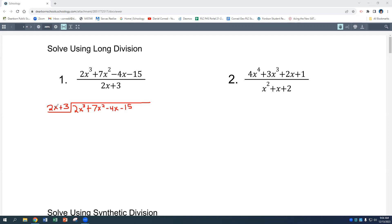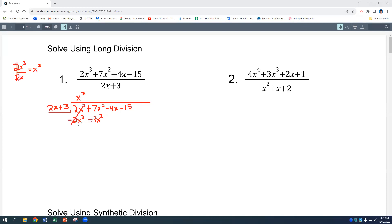We need to see how many times 2x goes into 2x³. It goes in x² times. One way to think of this: 2x times what gives me x²? Or you can do 2x³ divided by 2x and get x². So x² times 2x is 2x³, and x² times 3 is 3x². We're subtracting in long division, so we switch the signs — positives become negatives — that cancels, leaving us with 4x². Then bring down the minus 4x and minus 15.